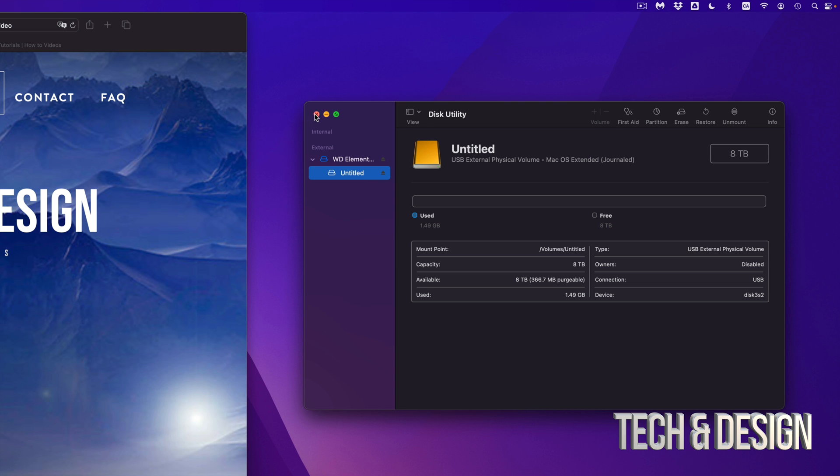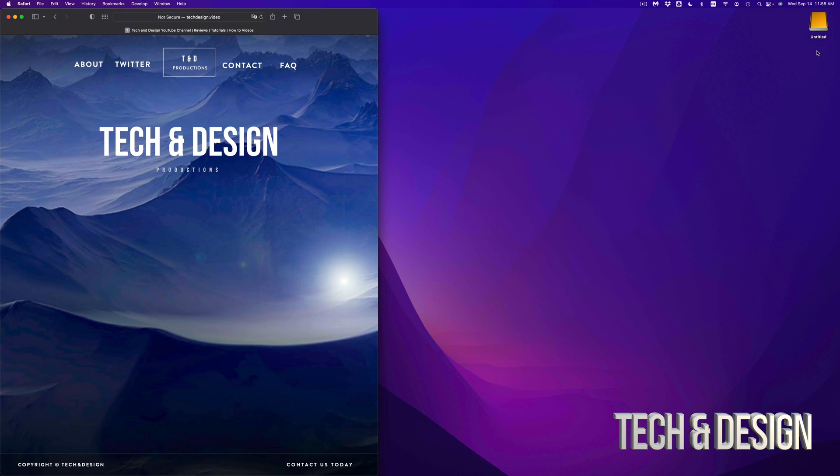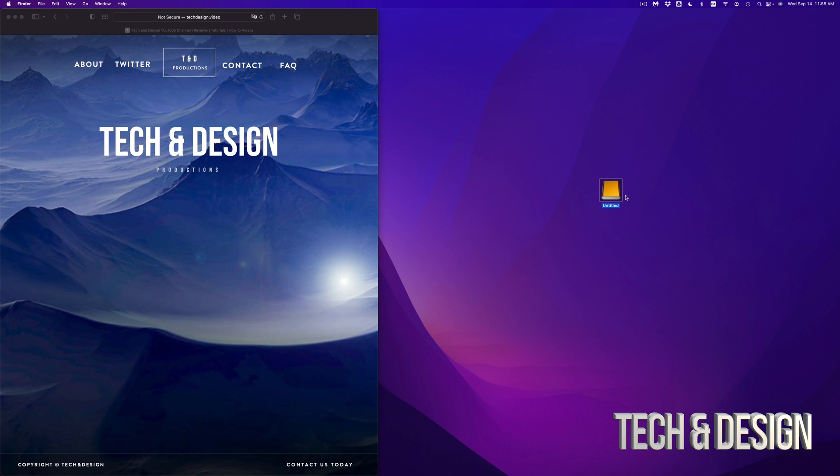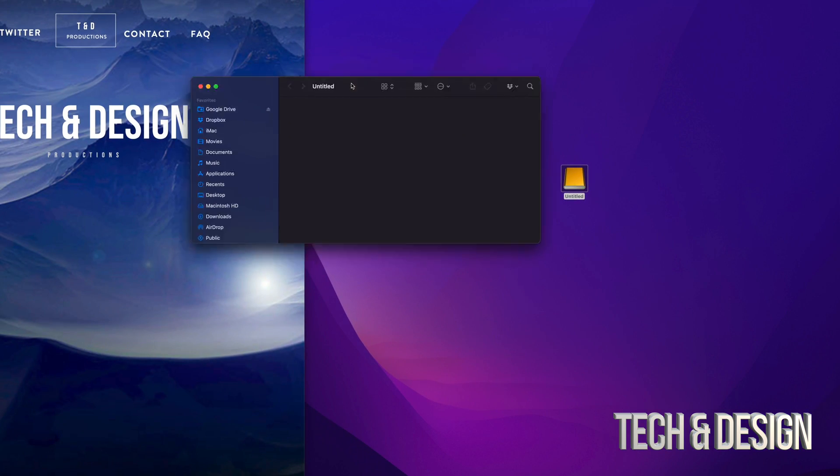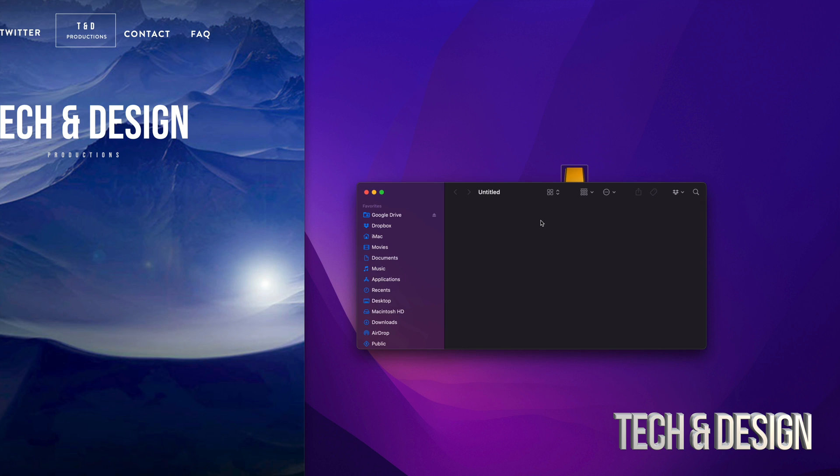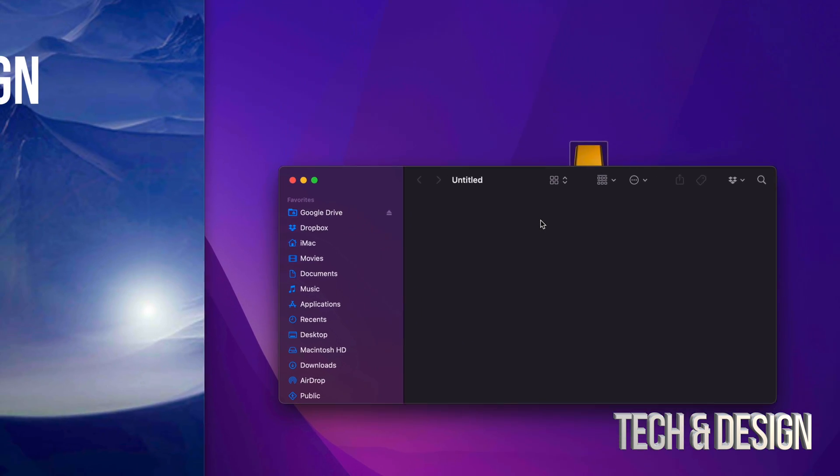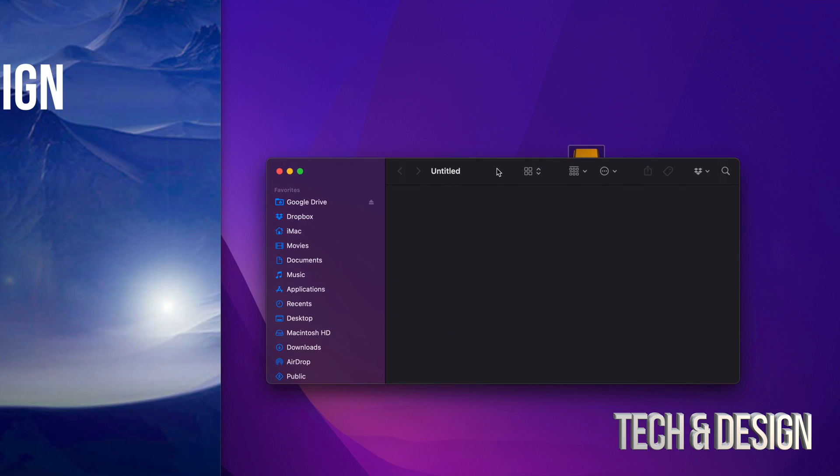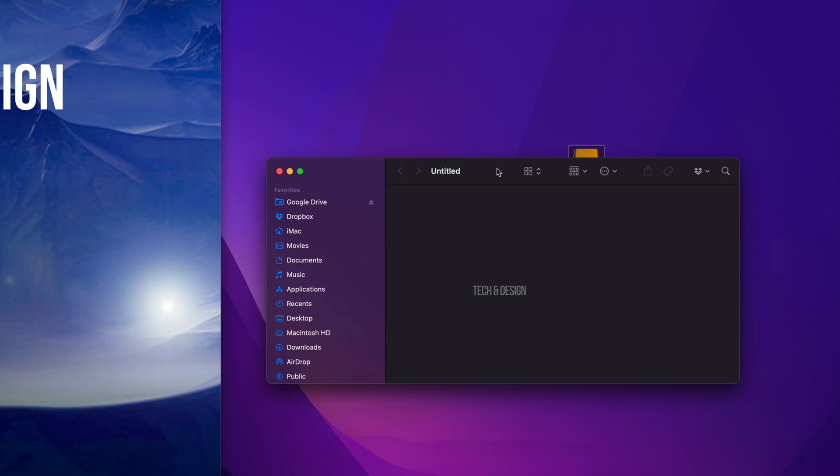And right now, here it is. So it's Untitled. If I open it up, there should be nothing within it. And that's how you guys can get rid of everything, delete your files from any external hard drive or any external SSD.